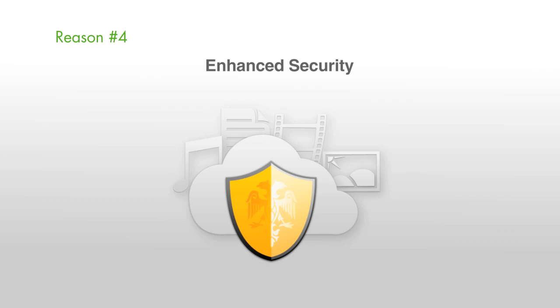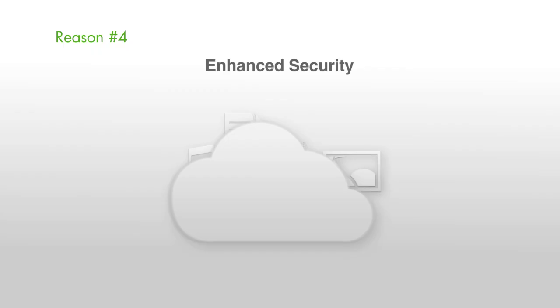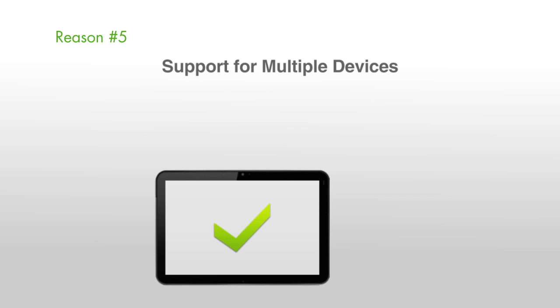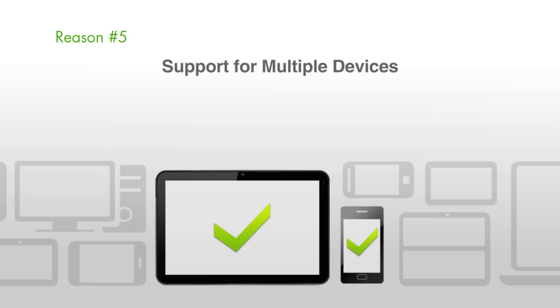Reason number five, support for multiple devices. With Splashtop 2's Anywhere Access Pack, you can use the same user account from multiple Splashtop-enabled devices to connect to your Mac or PC. Anytime, anywhere, any device. Download Splashtop 2 today.